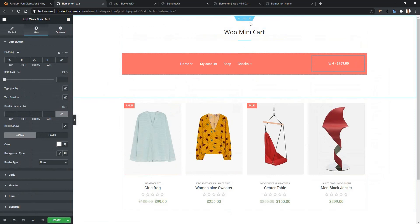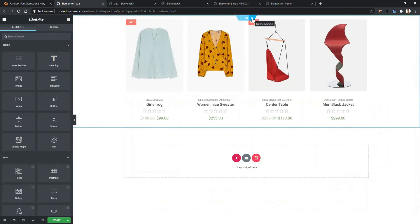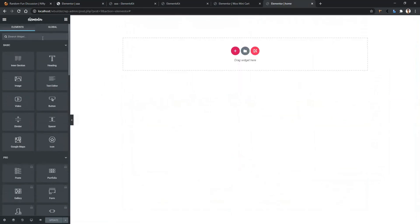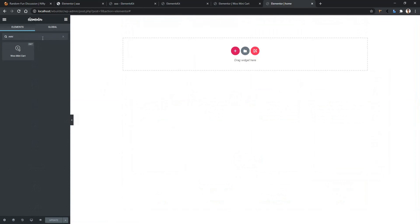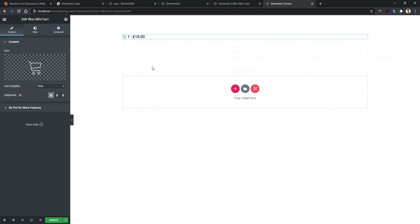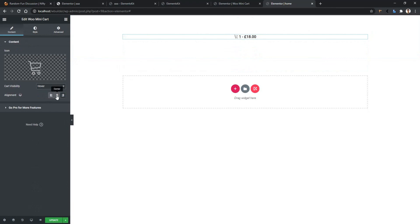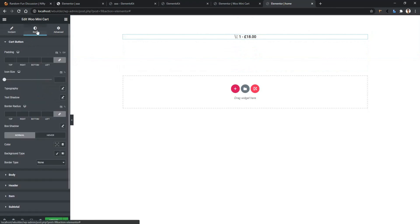At this point I want to build the widget from scratch. Let's remove the current one. From the widget panel search 'mini' and you'll find the mini card by Elements Kit — drag and drop it onto your page. After that you'll find the card and the settings. You can select the icon, alignment, and visibility.